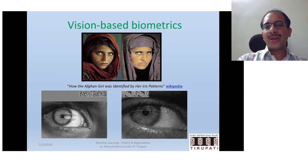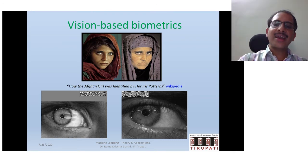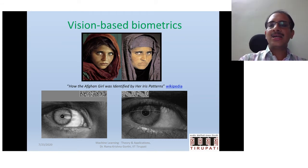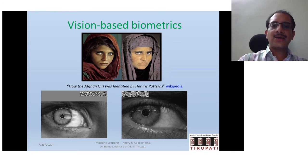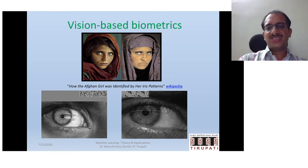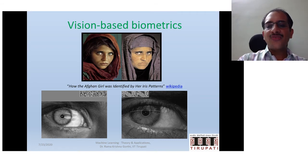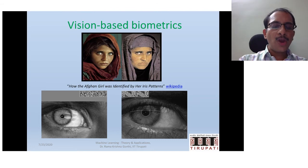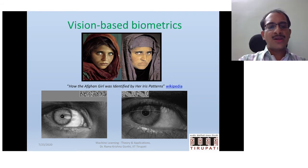Another application where machine learning has shown great importance is biometric recognition. Recognizing a person is very difficult as appearances change over the years. However, iris recognition and other biometric recognition approaches help in such scenarios because biometrics are known not to change over years and are unique to each person.